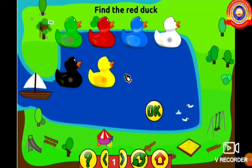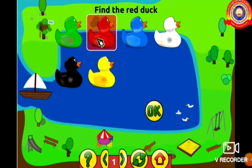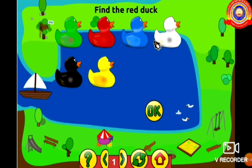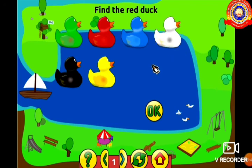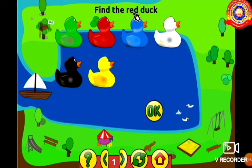Different colors like green, red, blue, white, etc. Dear students, the color of the duck to be selected is seen at the top of the screen.